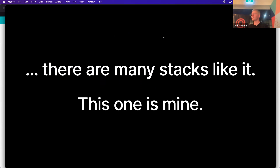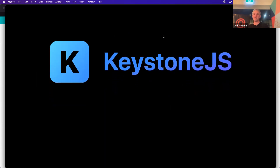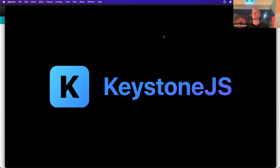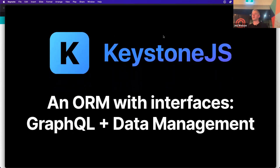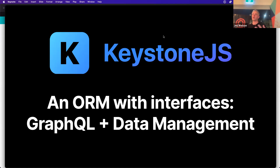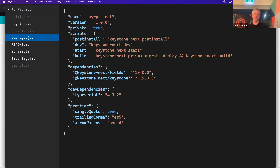There are many stacks like it; this one is mine. Something I want you to take away: let me quickly cover how I want you to think about Keystone in the stack. Of all the things in it, this is the one I've been most influential in building. After iterating on many different ways of explaining what this thing is, we've stopped calling it a headless CMS — that's a lie. It can be, but that's not really what it's best at. I've started realizing it's easier to think of it as an ORM with interfaces higher than you'd normally associate with an ORM.